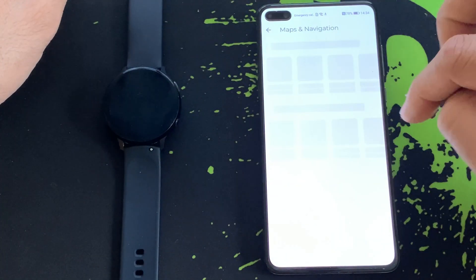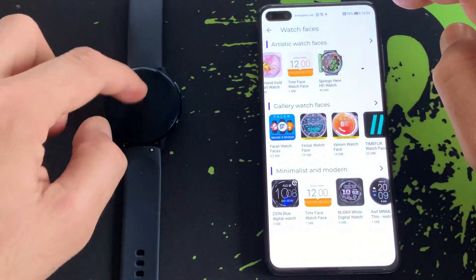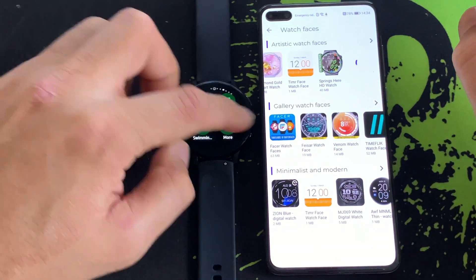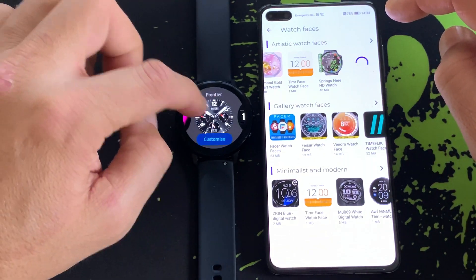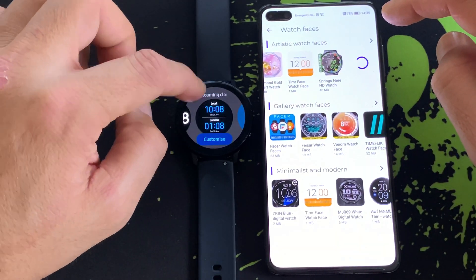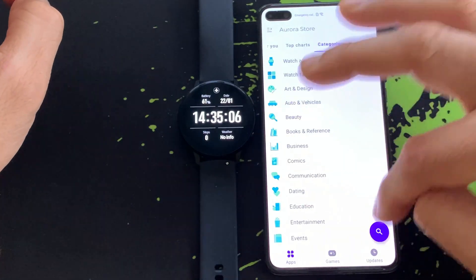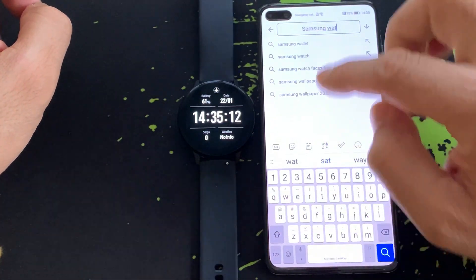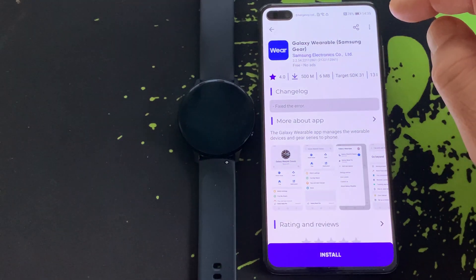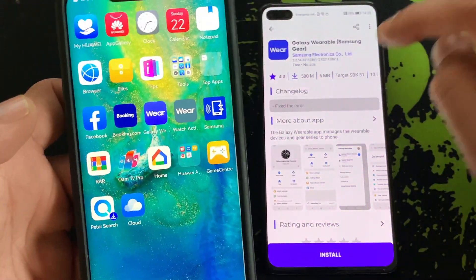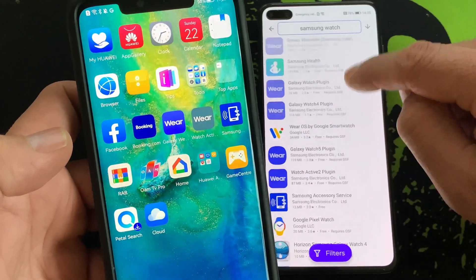Now my favorite part of the video: if you want to connect your smartwatch — for example a Samsung Galaxy Watch Active or any other watch — you can simply go to Aurora Store and download the required apps, which include Samsung Wearable and related plugins and watch accessory services. This will allow you to sync your Samsung smartwatch and use all available functions without any issue.